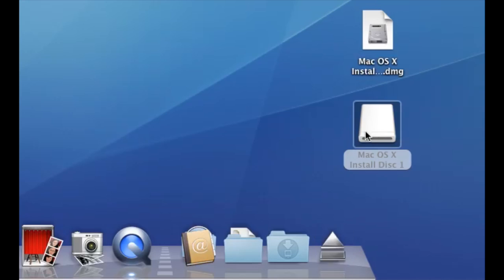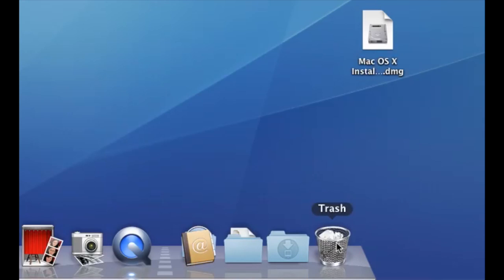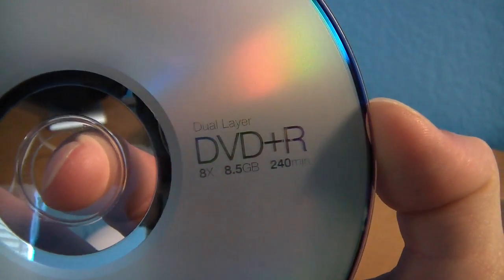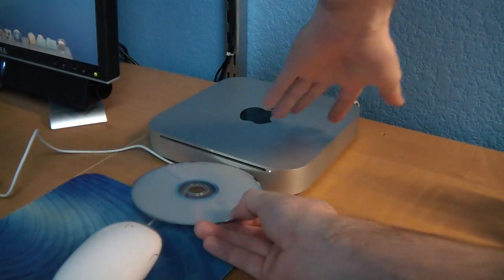Next, dump the mounted image in the trash. Don't worry, this won't delete anything. Next find a suitable dual layer blank DVD and insert it.